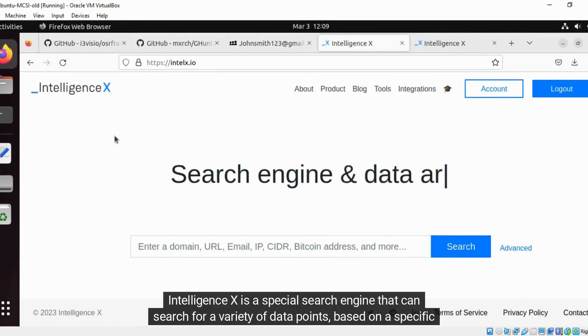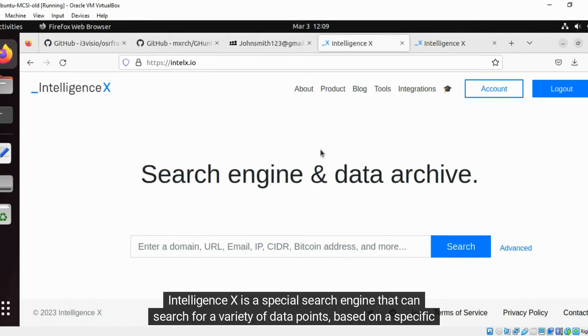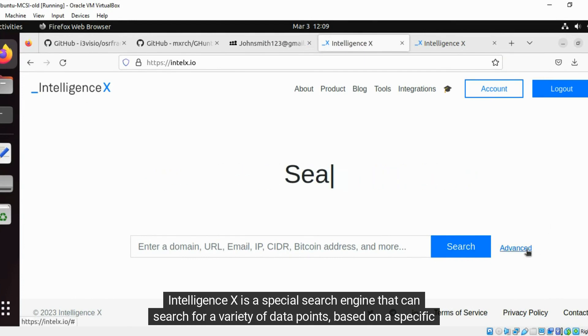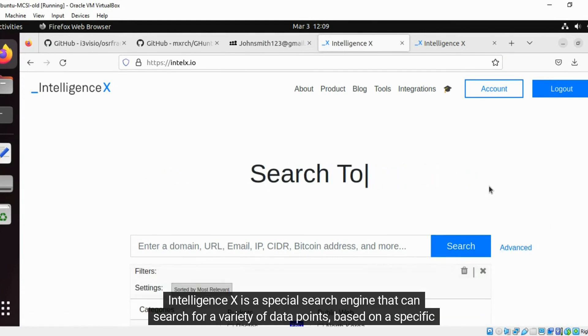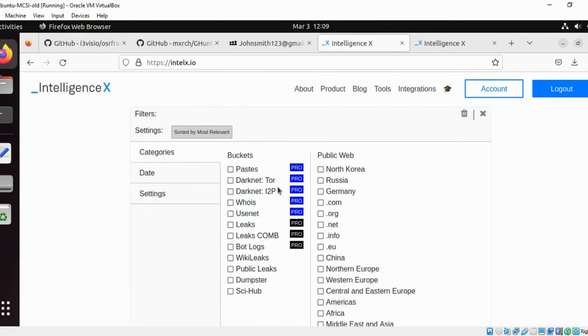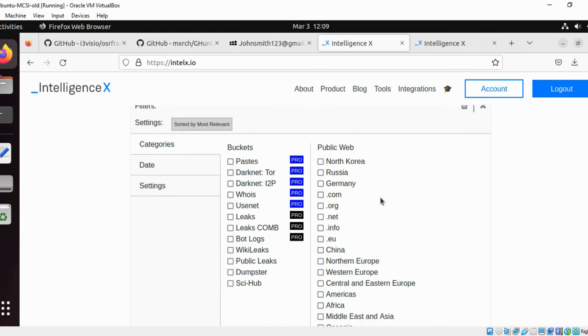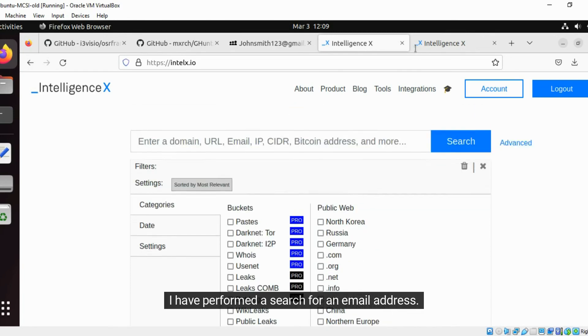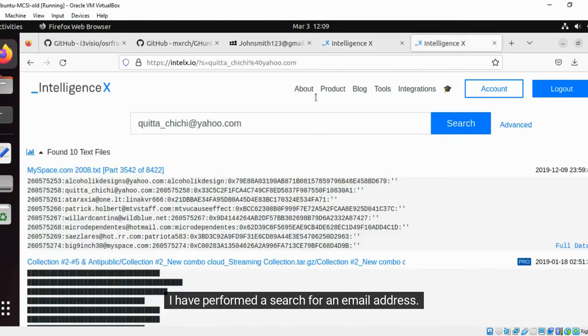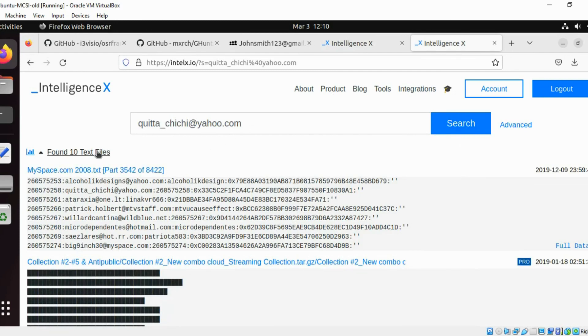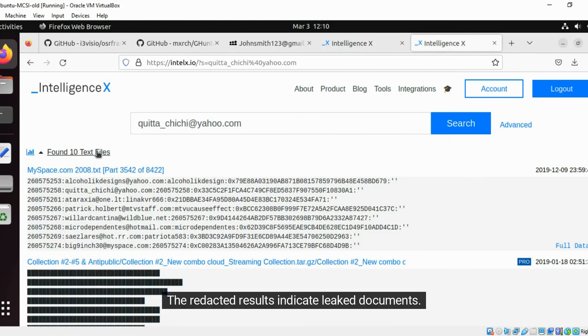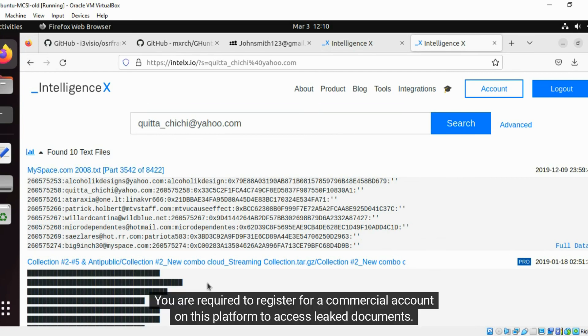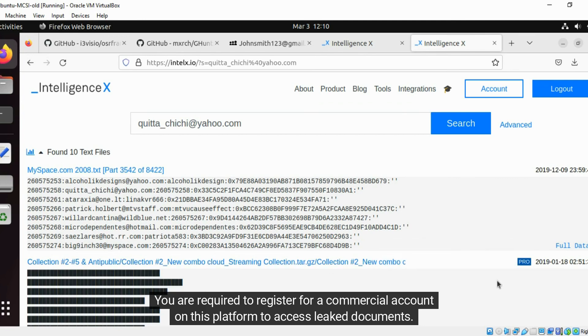Intelligence X is a special search engine that can search for a variety of data points based on a specific country. I have performed a search for an email address. It has been identified in 10 text files. The redacted results indicate leaked documents. You are required to register for a commercial account on this platform to access leaked documents.